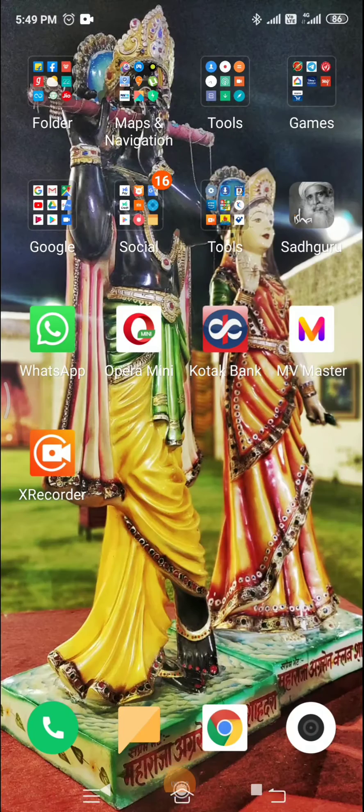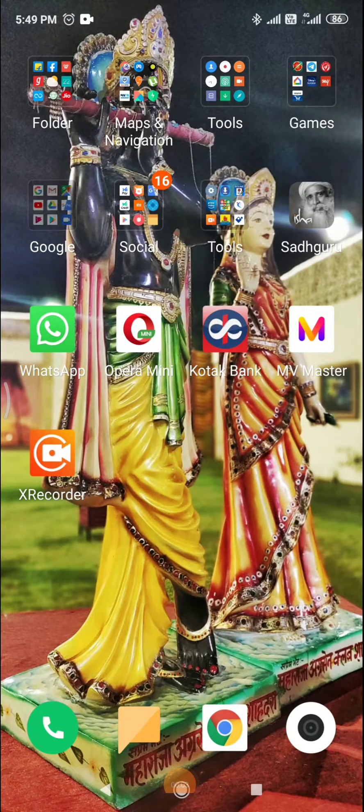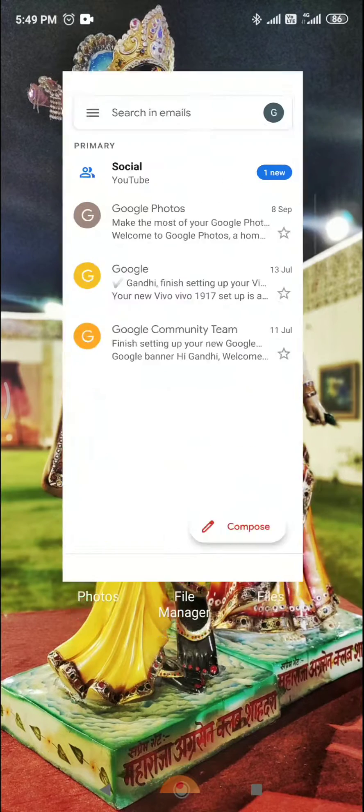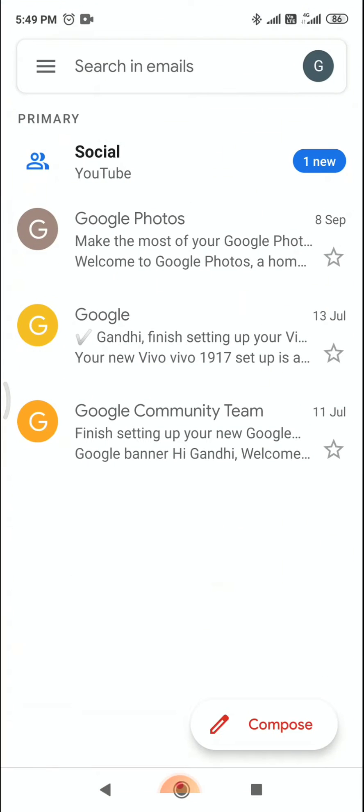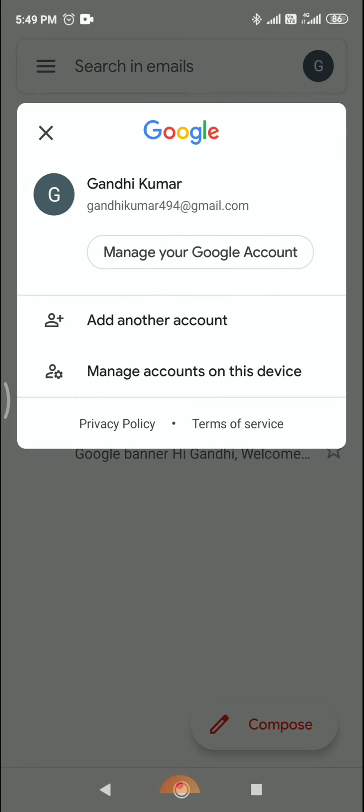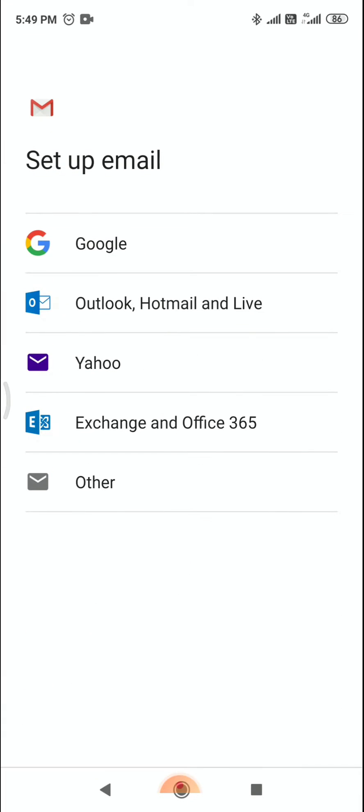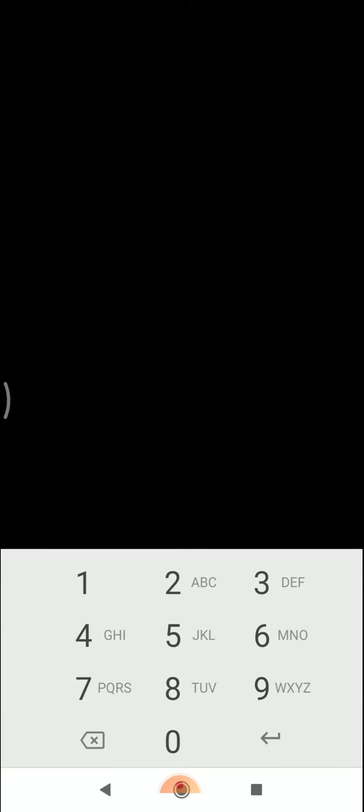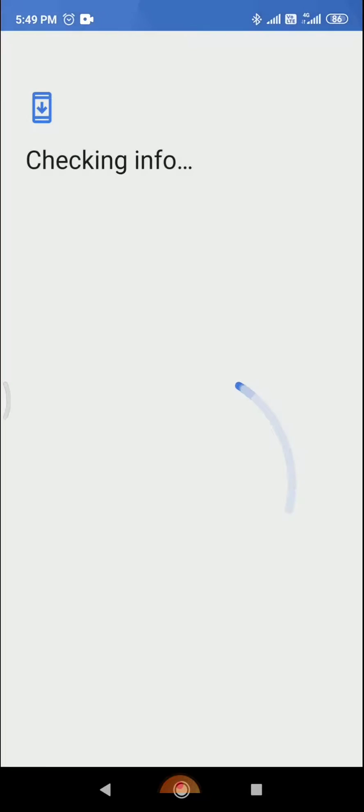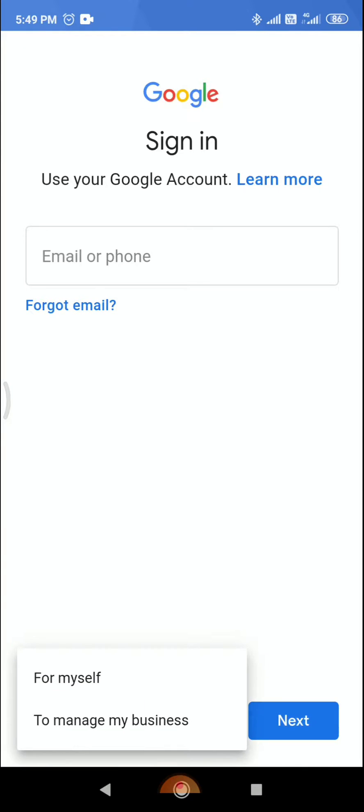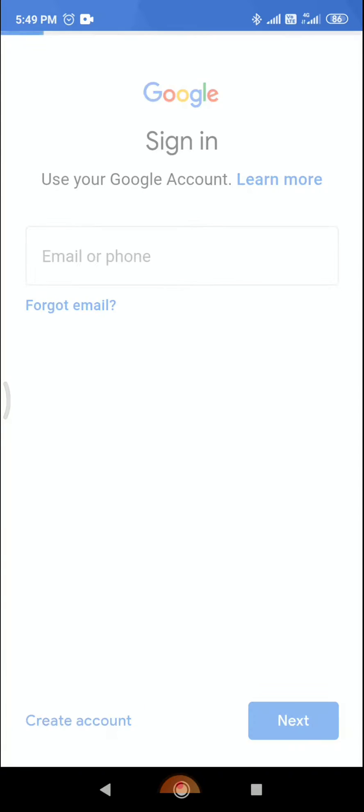In this video I will show you how to create a Gmail account. First, click on Gmail and then click on add another account. After clicking on that, click on Google and open your screen. Now click on create account for myself.